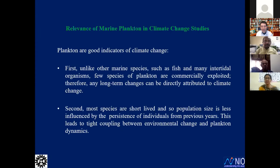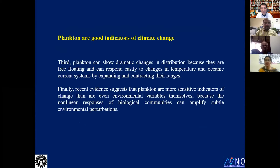Now the main content of this presentation: plankton are good indicators of climate change. There are four major points. First, unlike other marine species such as fish and many invertebrates, few species of plankton are commercially exploited; therefore, any long-term changes can be directly attributed to climate change. Second, most plankton species are short-lived, so population size is less influenced by individuals from previous years, leading to tight coupling between environmental change and plankton dynamics.